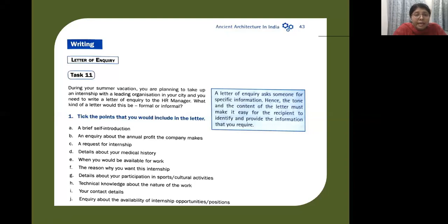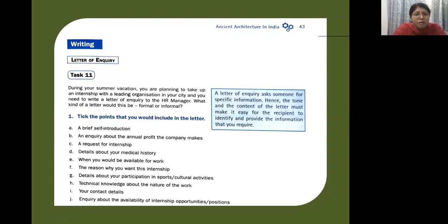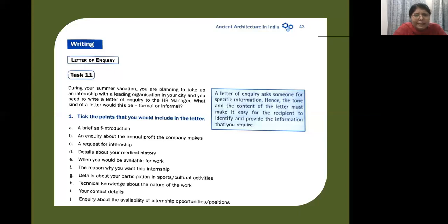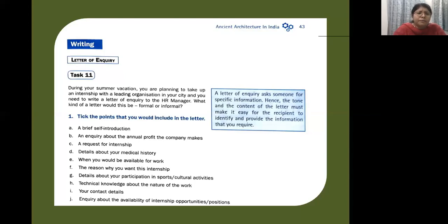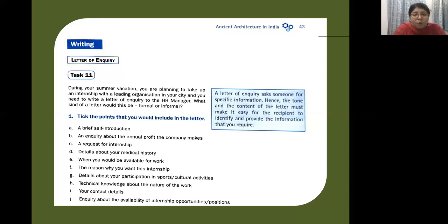Now while hearing that itself, we understand that we are asking for or inquiring about some information. A letter of inquiry asks someone for specific information. Hence, the tone and content of the letter must make it easy for the recipient to identify and provide the information that you require.